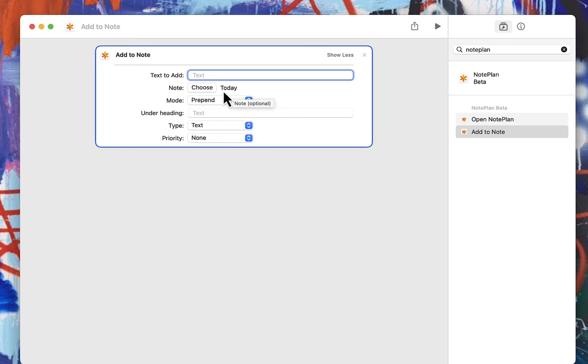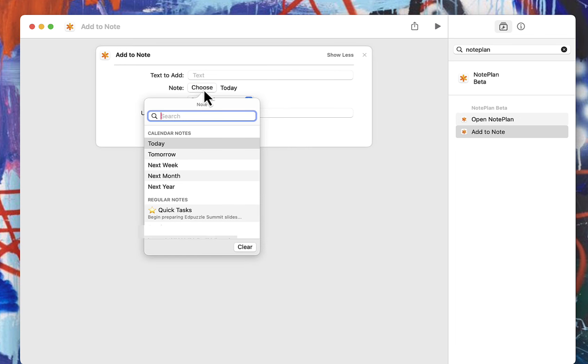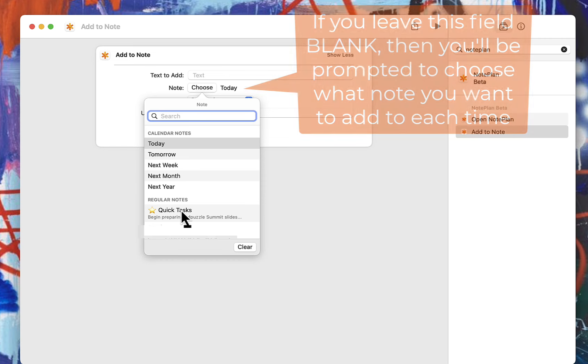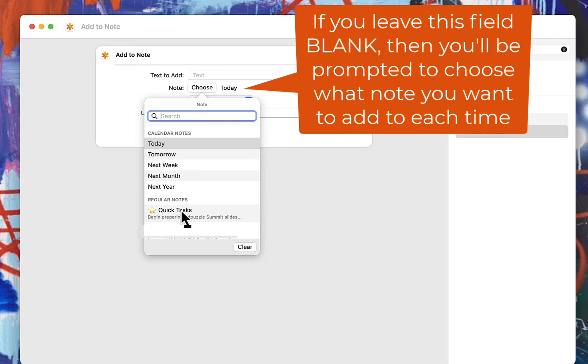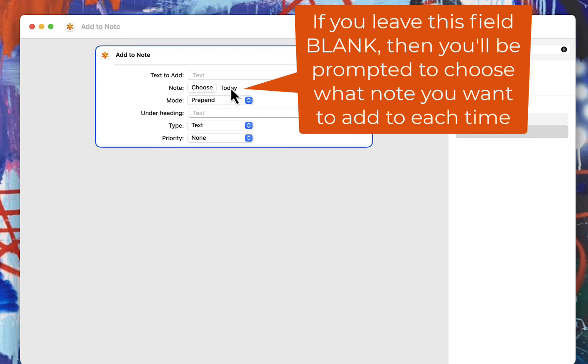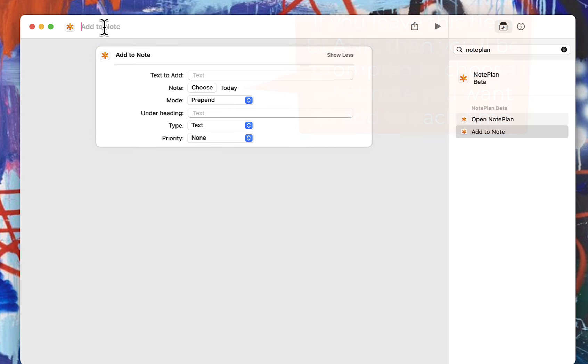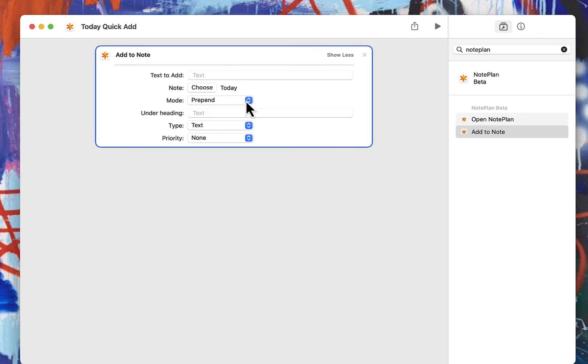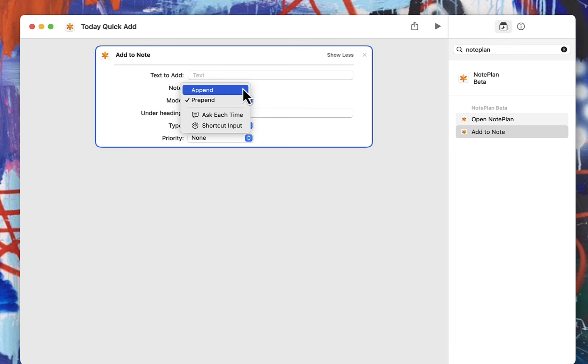So I'm choosing today's note, but I also actually have one set up where I add it to my quick task list. And so you can create multiple shortcuts depending on what you want to do. So this one I'll just add to today's note, and then you can title it so that you can separate all of these shortcuts. So this is like today quick add. Whatever you want it to be called.